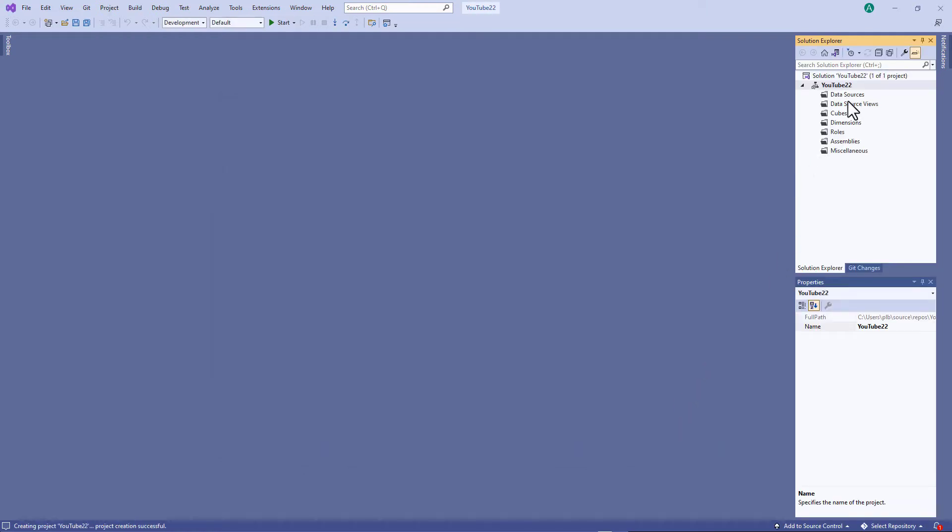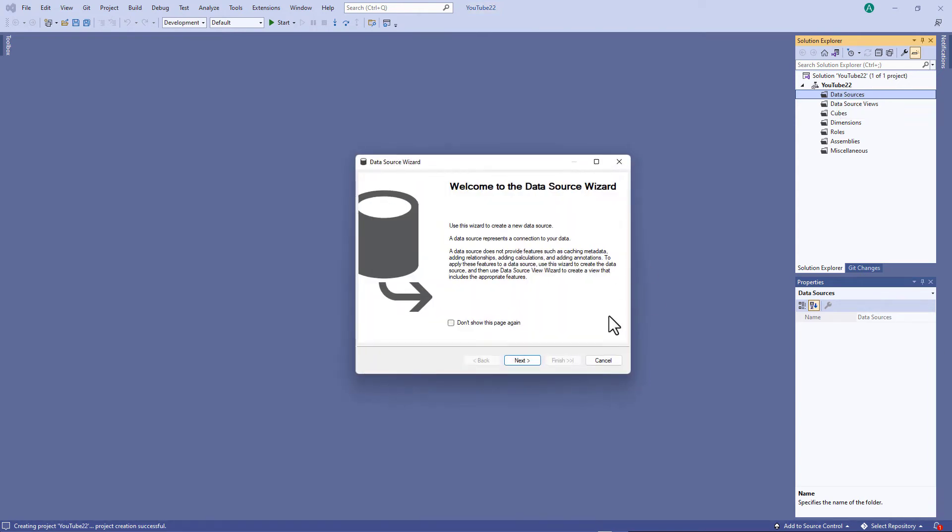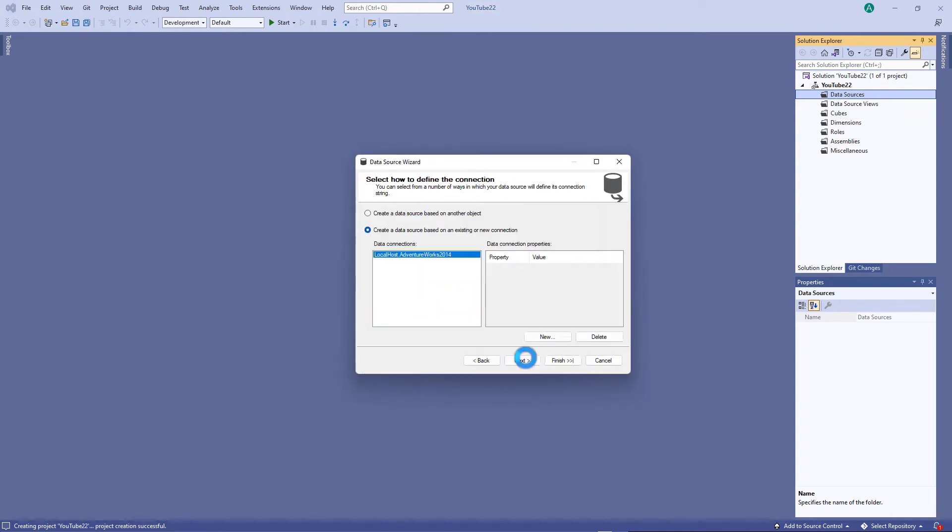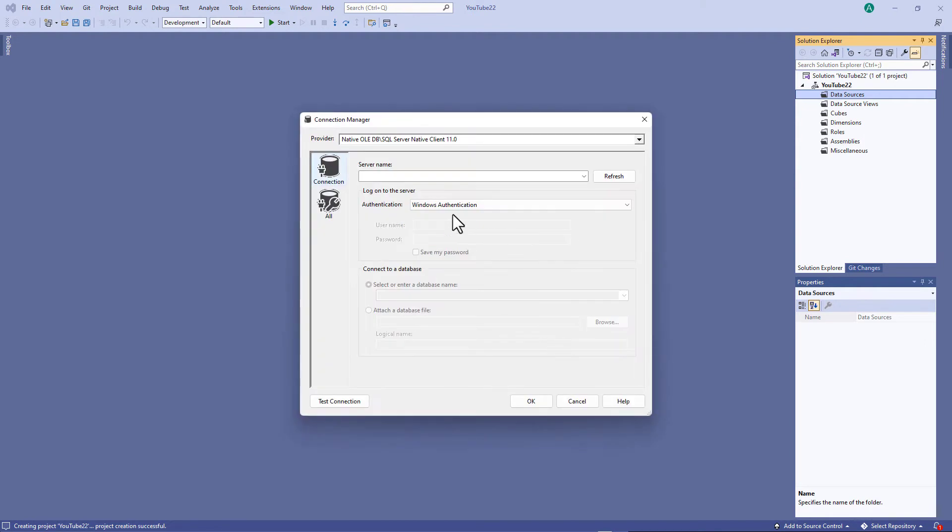So the first thing I need to do is to connect to a data source. In this example I'm connecting to SQL Server. So I will right-click, go to new data source, go into the data source wizard. I will create a data source based on a new or existing connection.